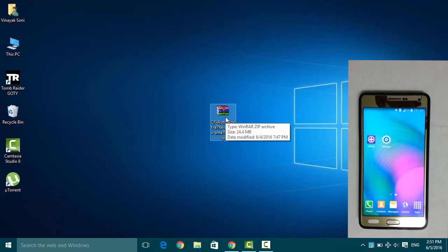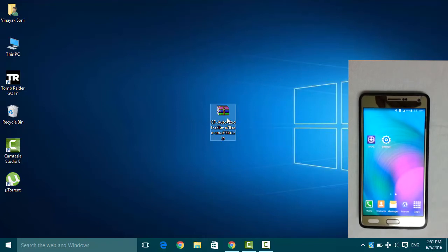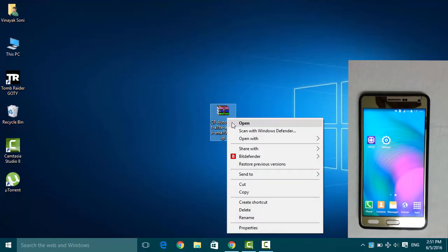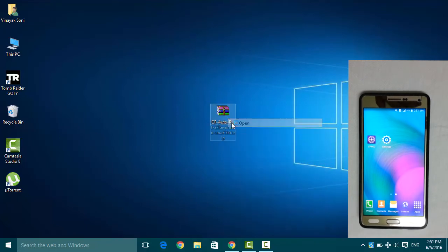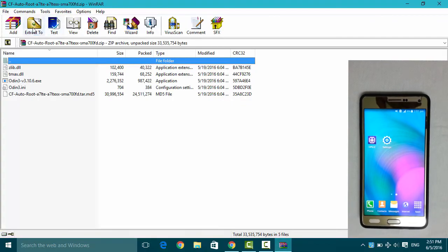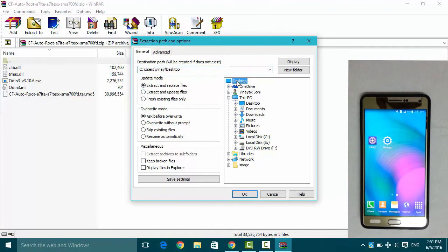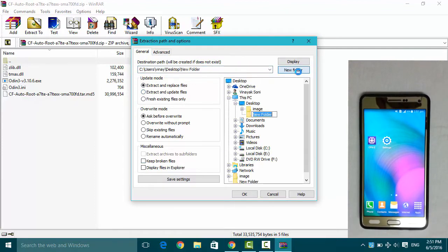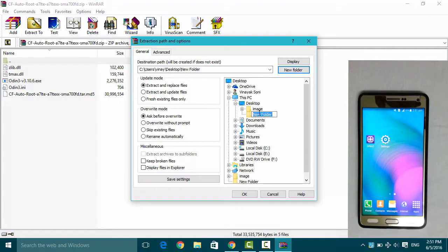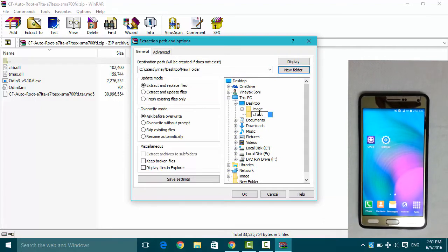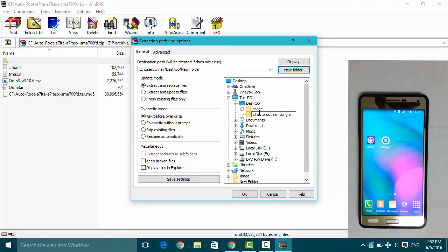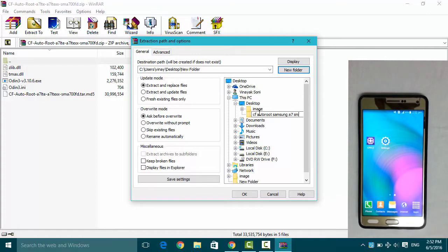First, you have to extract this file, the CF Auto Root file. So open it, extract to, and I will be extracting this file on the desktop in a new folder by name CF Auto Root. Root Samsung A7 SM-A700FD.